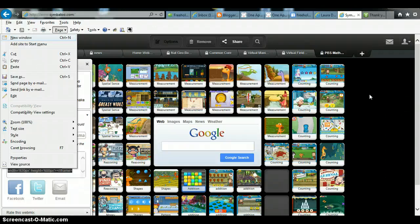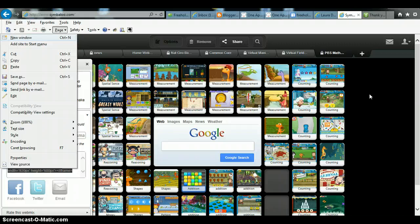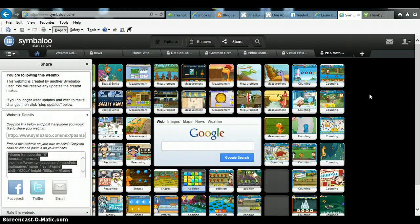Hi, today I'm going to show you how to take a Symbaloo that you found on Symbaloo.com and embed it into your website so that your students are able to use it whenever they want, either in the classroom or for homework.